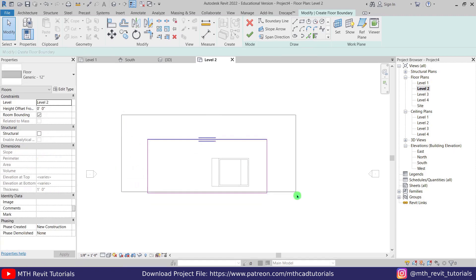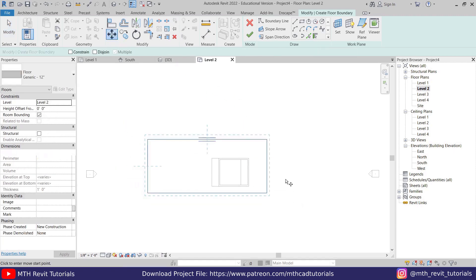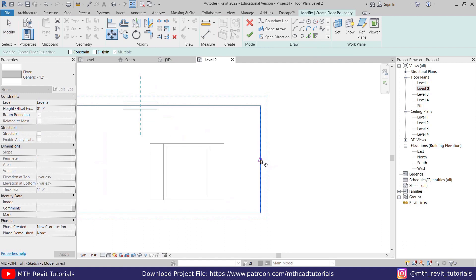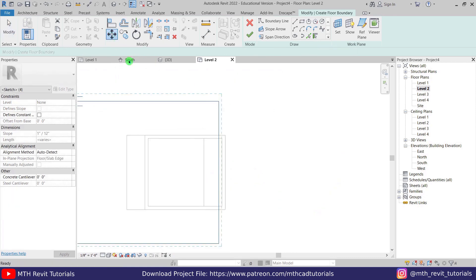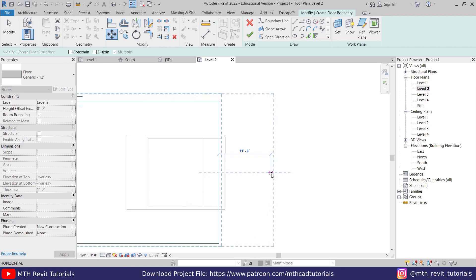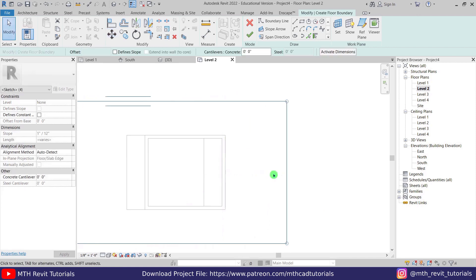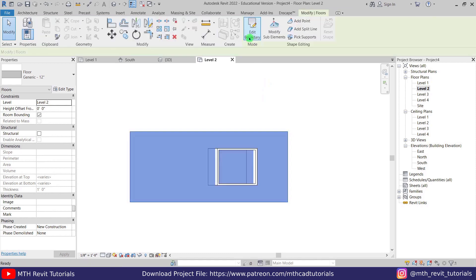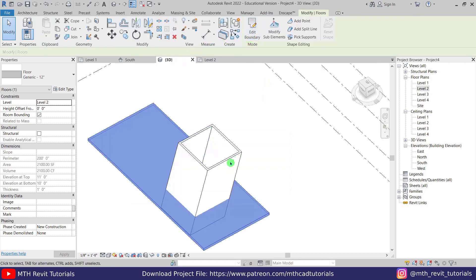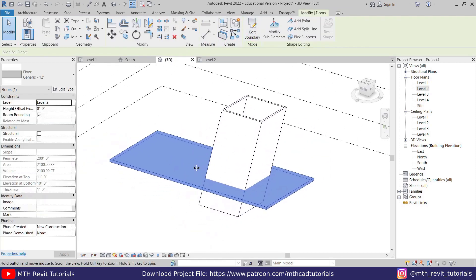Let's select all of this and move it to the center — move it to the midpoint of this wall and move it around 15 feet. Now let's click finish and go back to 3D. We've got our floor here.